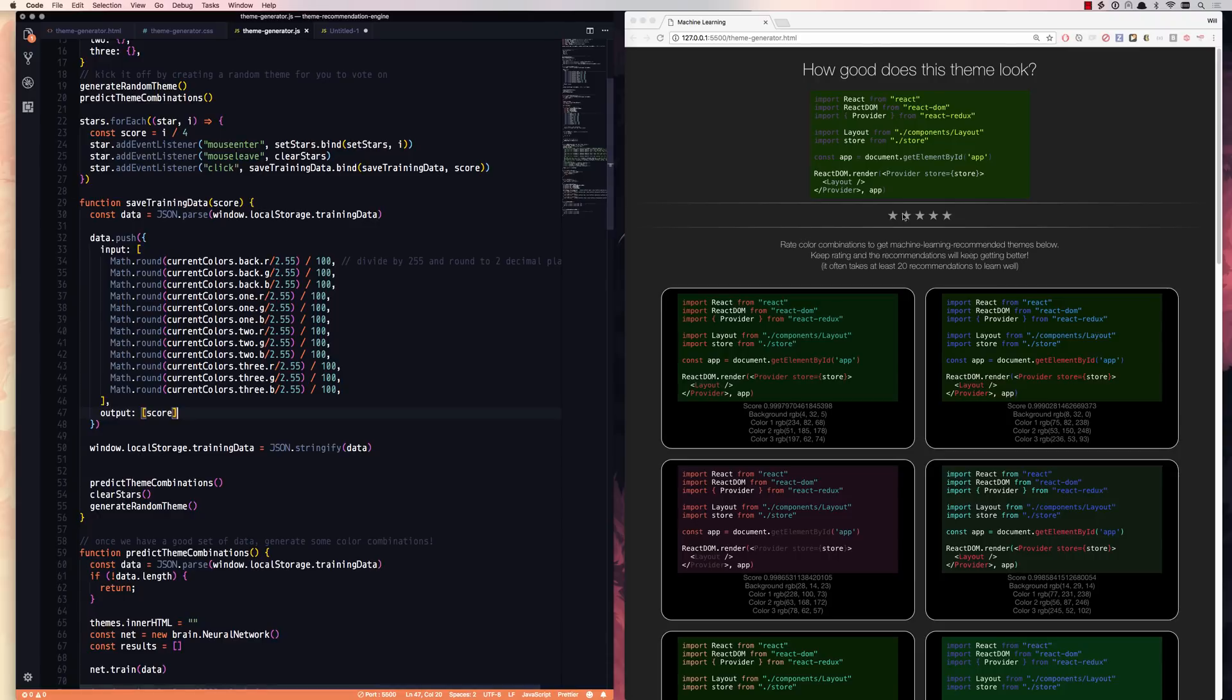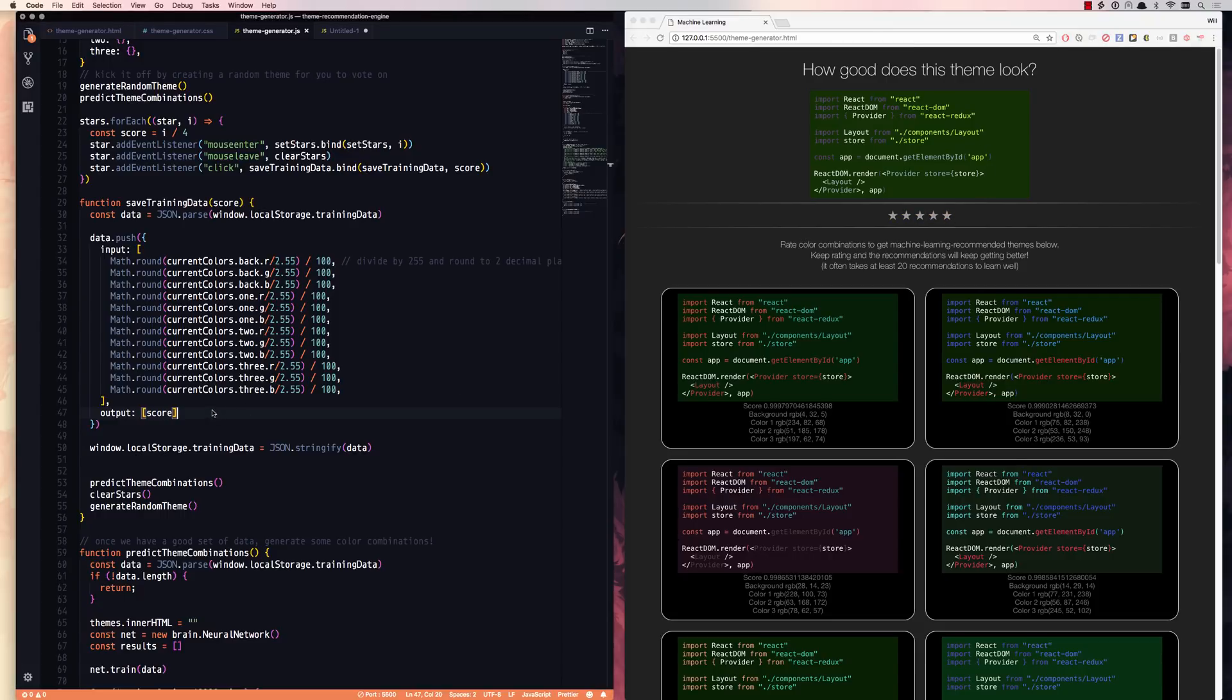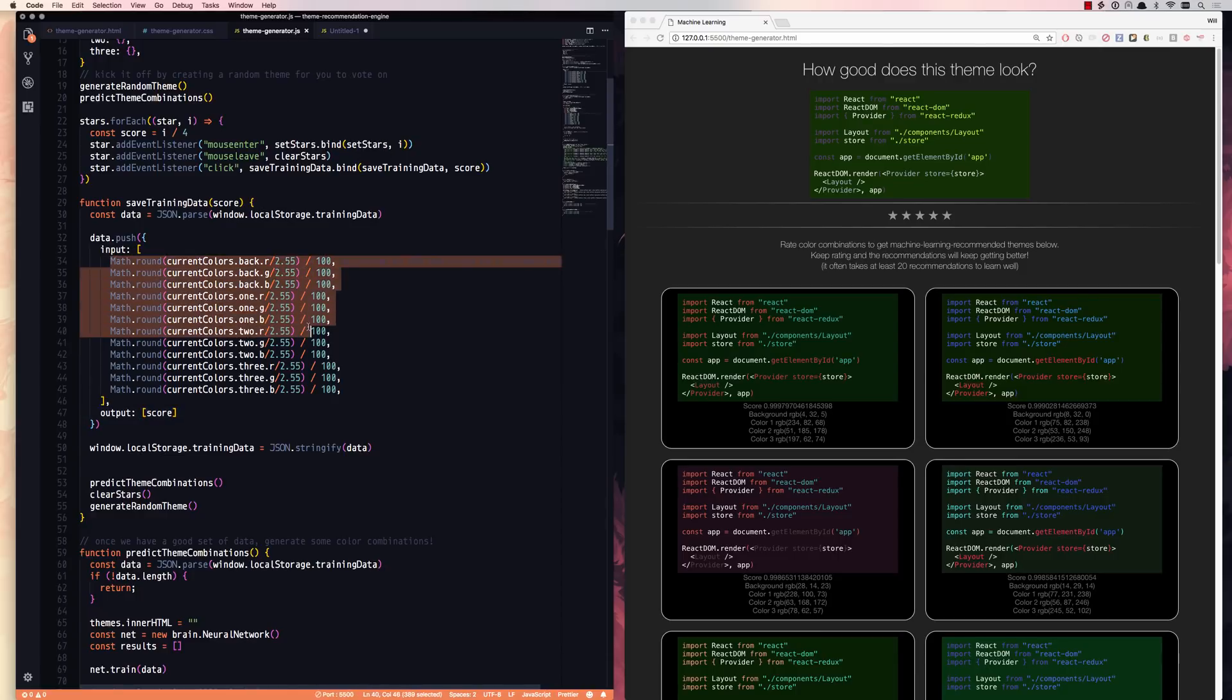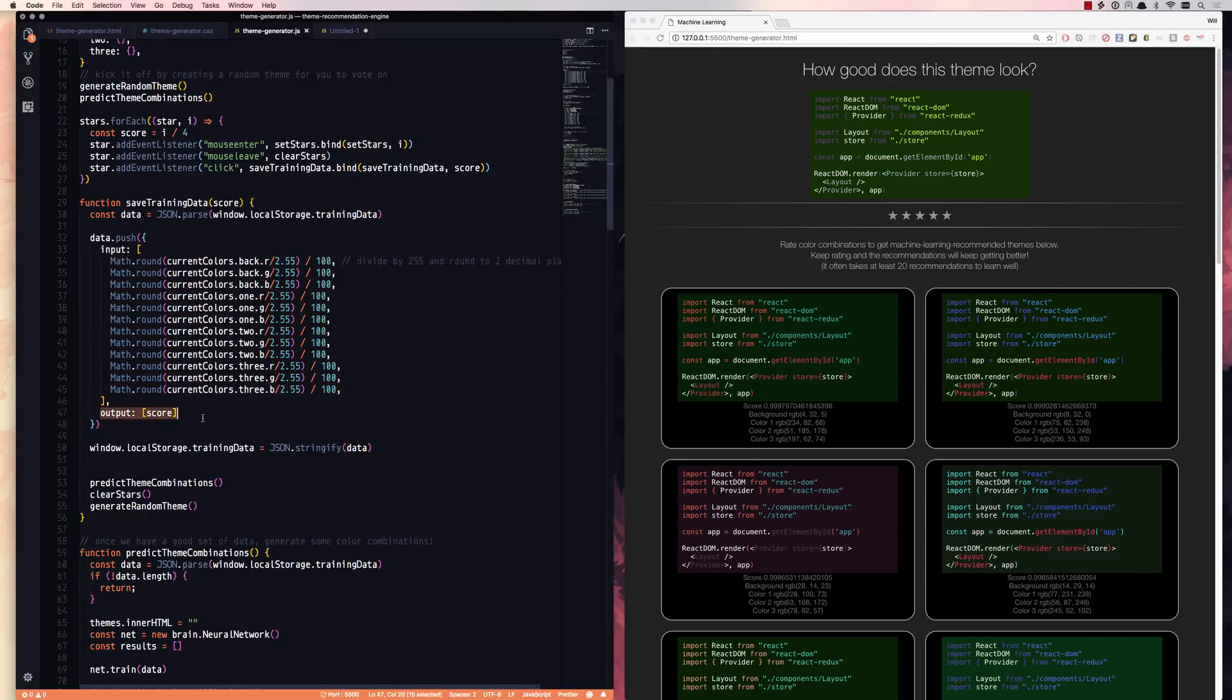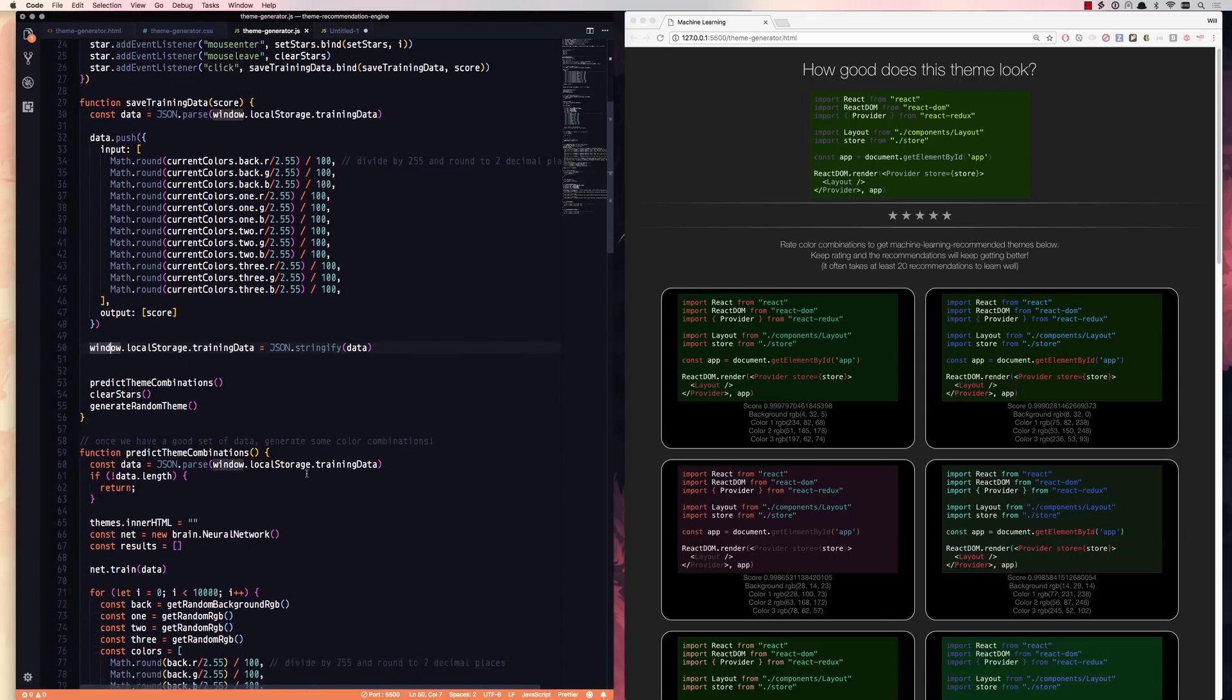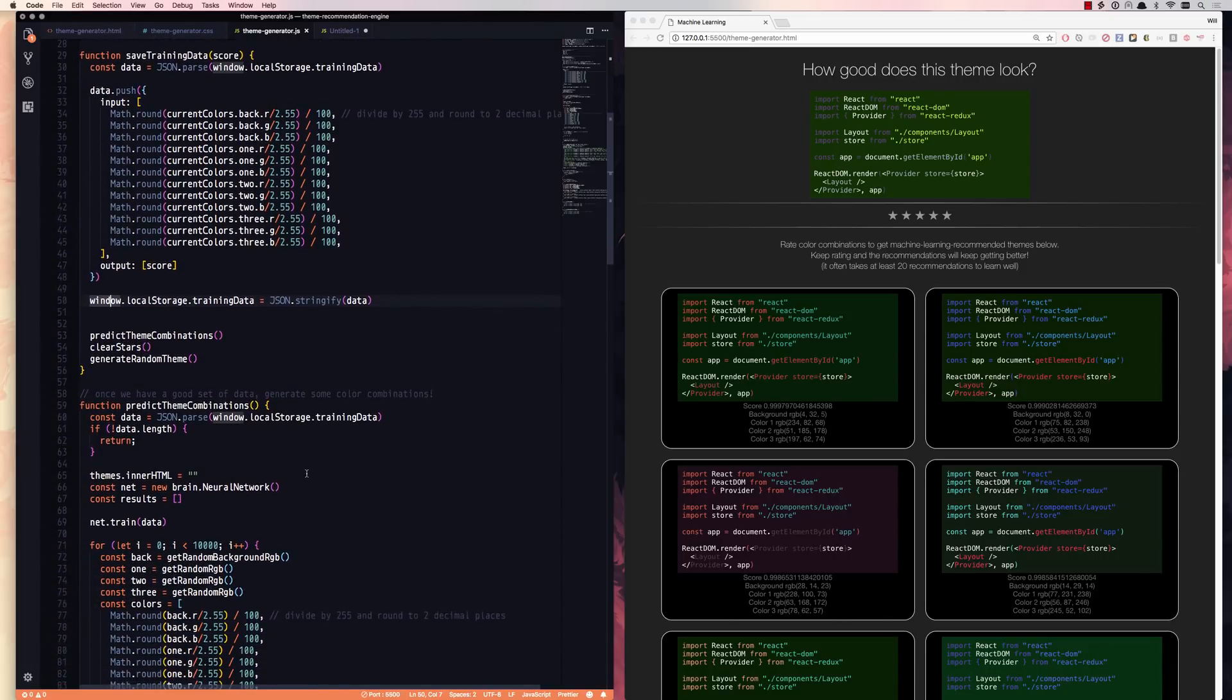So when you click on a star, we take the current dimensions from here for our input dimensions, and we take the star value that you just clicked on and that's our output dimension. So there we have our 12 input dimensions. Whenever you click on a star, this save training data runs, we save our 12 input dimensions and our one output dimension onto local storage. And now we can go on to predict theme combinations.